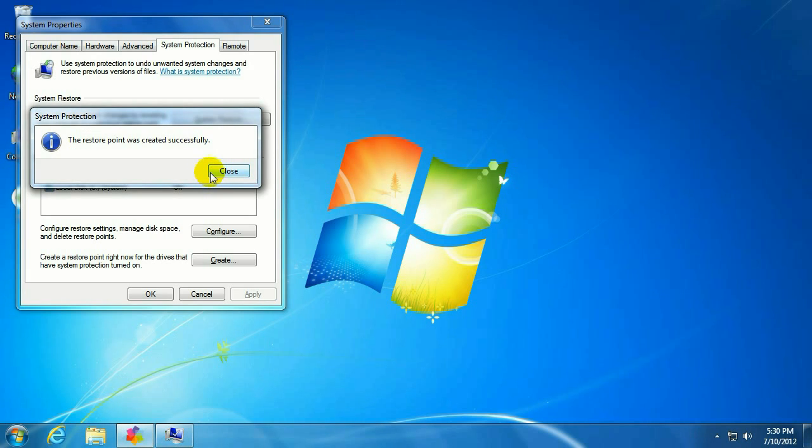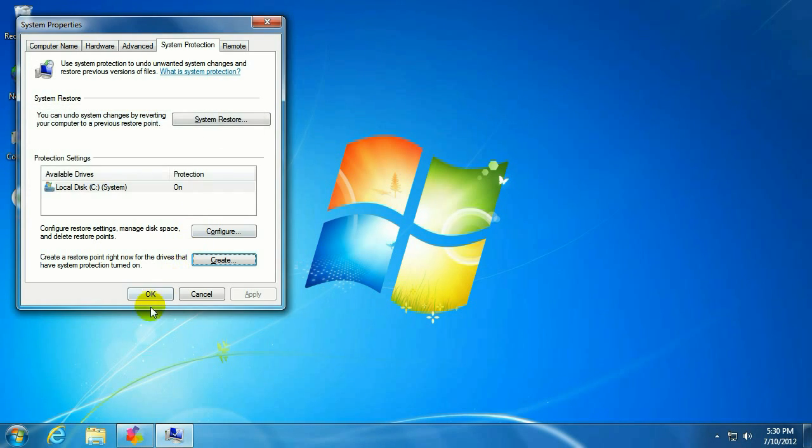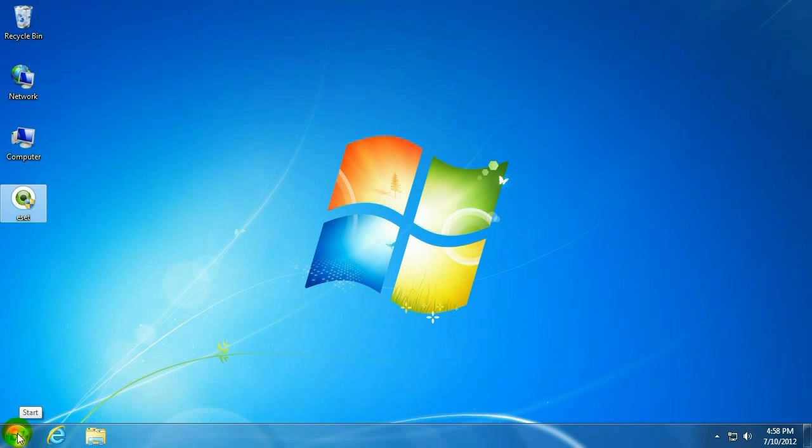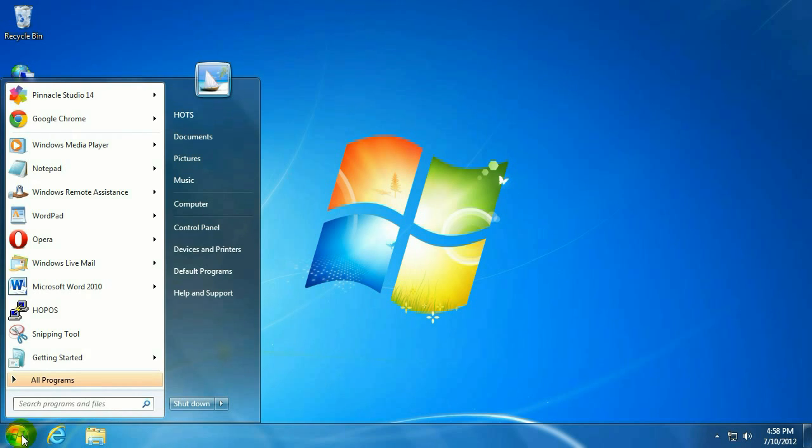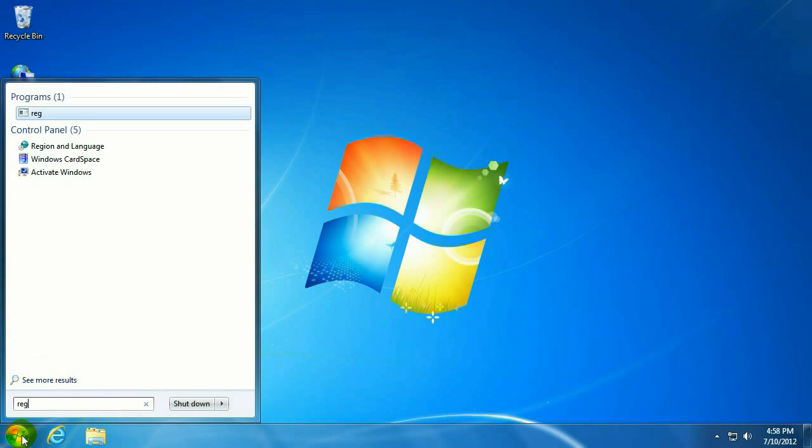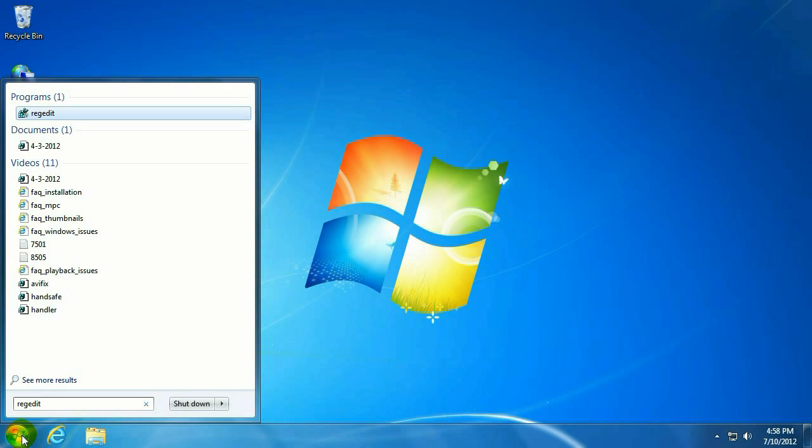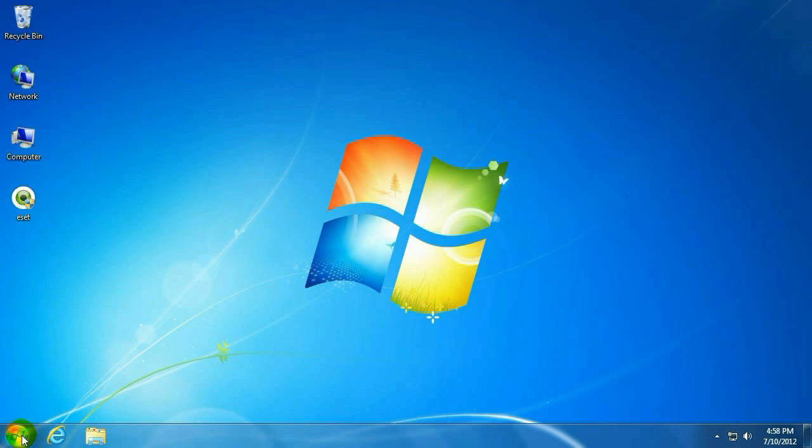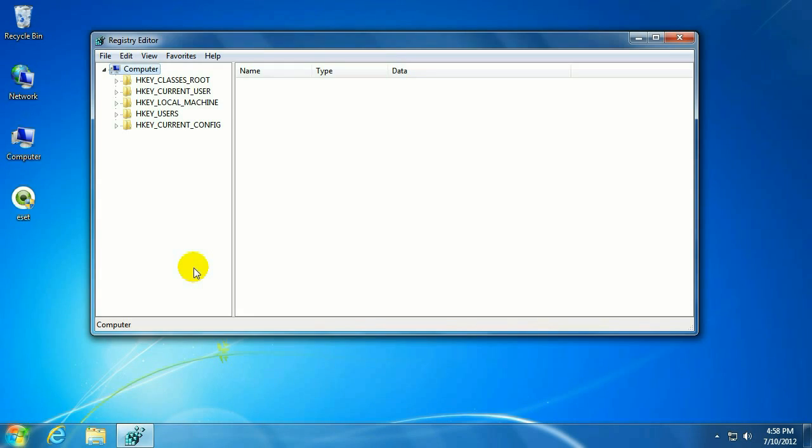Once that's completed, you'll see the restore point was created successfully. And we can move on to the next step. The next step is to go to the Start menu. We're going to go into the Registry. So type in R-E-G-E-D-I-T or RegEdit. And hit Enter. You'll be prompted for security, so click Yes. And this will open up the registry.